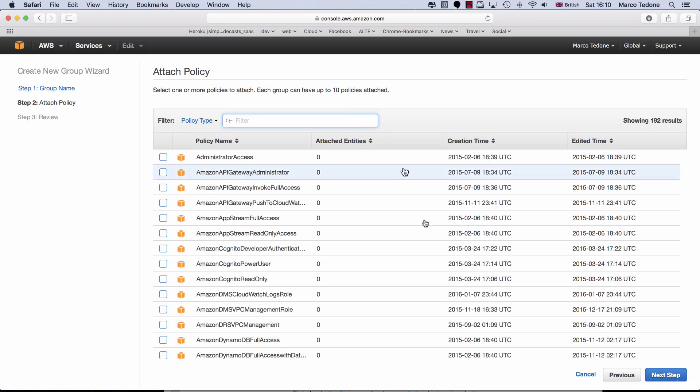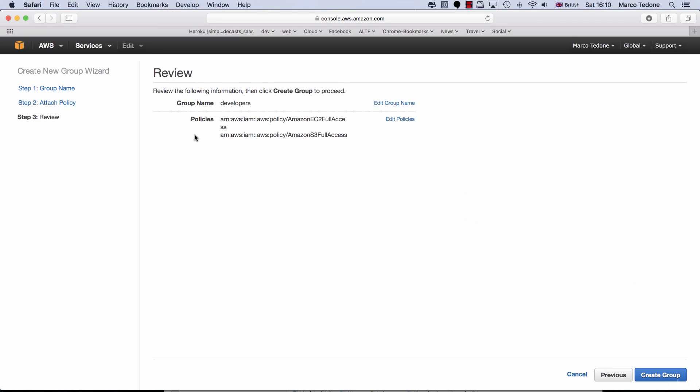To complete the group creation, click Next Steps. A review screen will appear with a confirmation of the group details. These are stored in an Amazon resource name, normally referred to as ARN. Finally, click on the Create Group button.